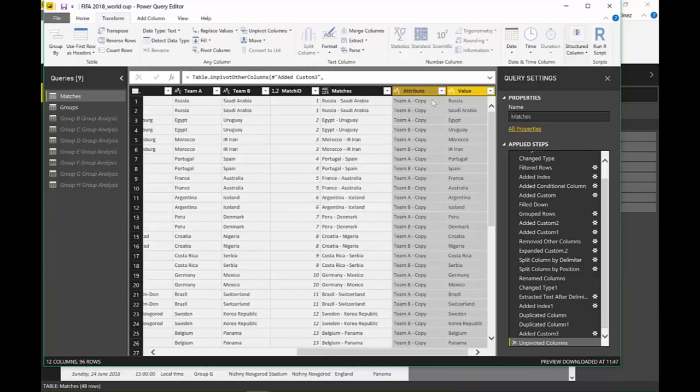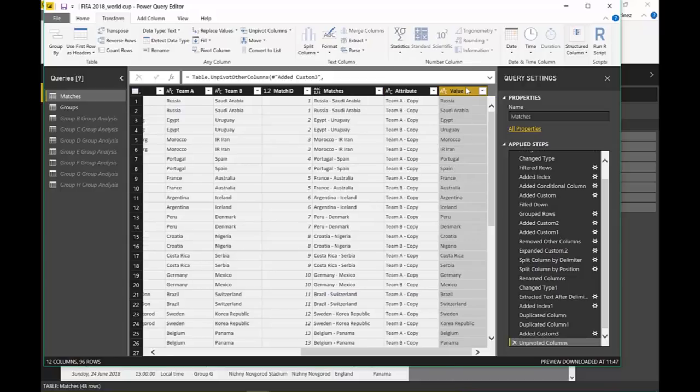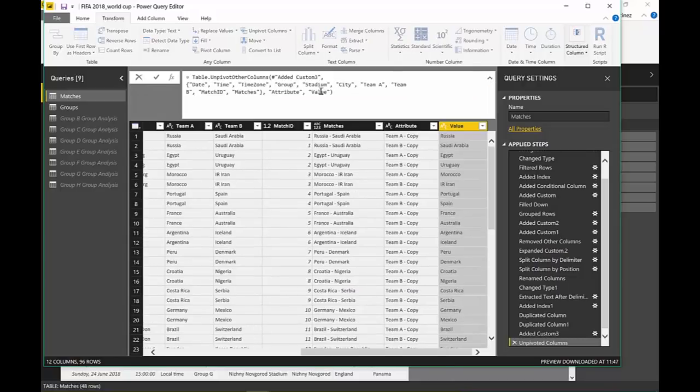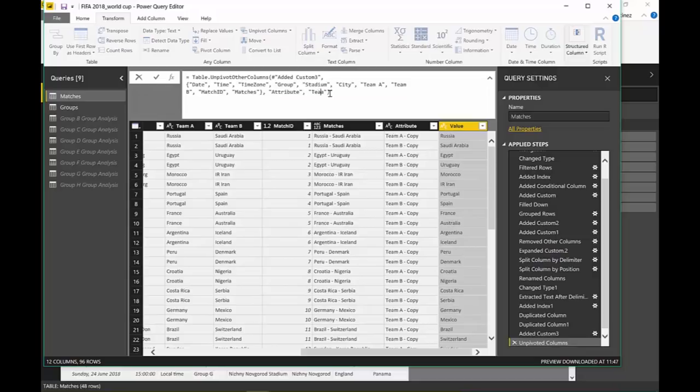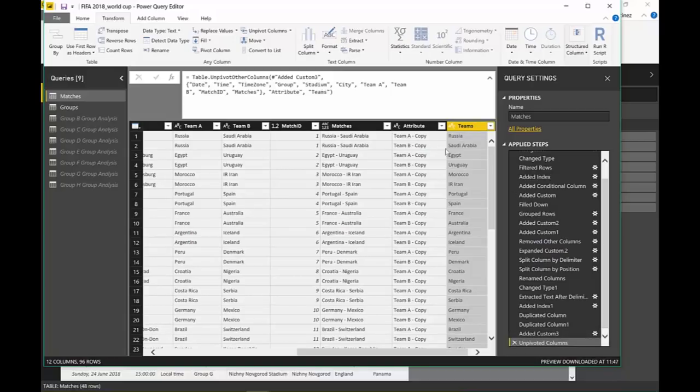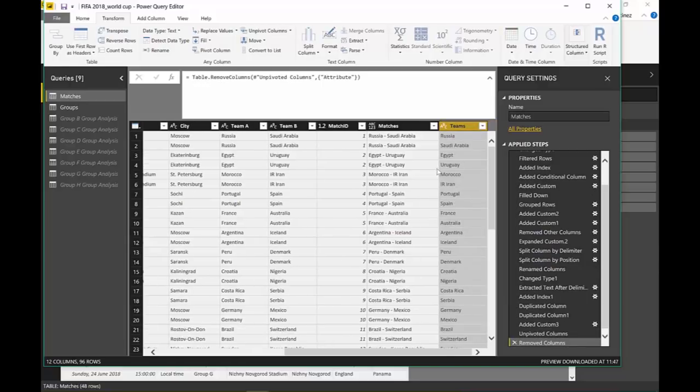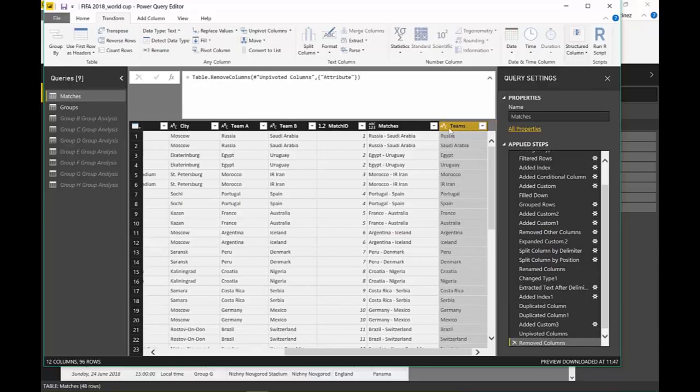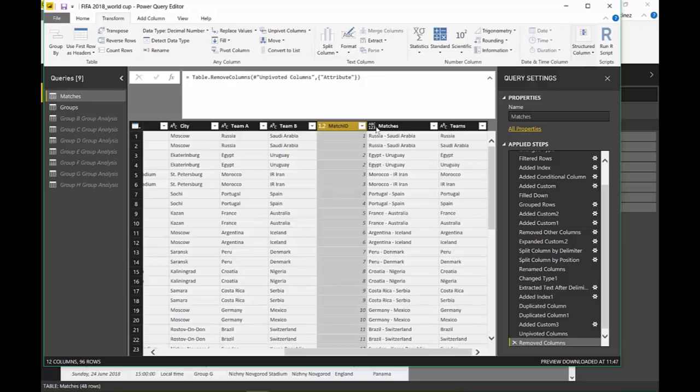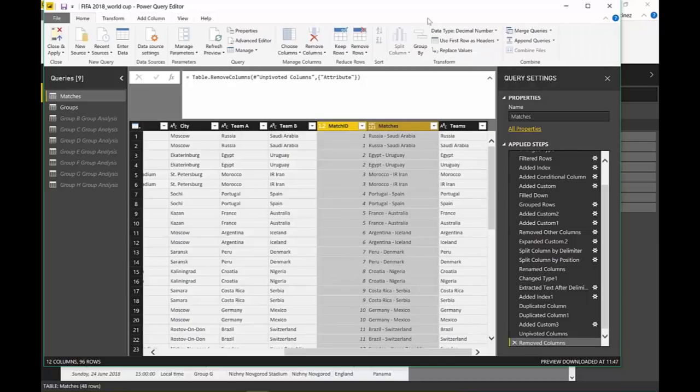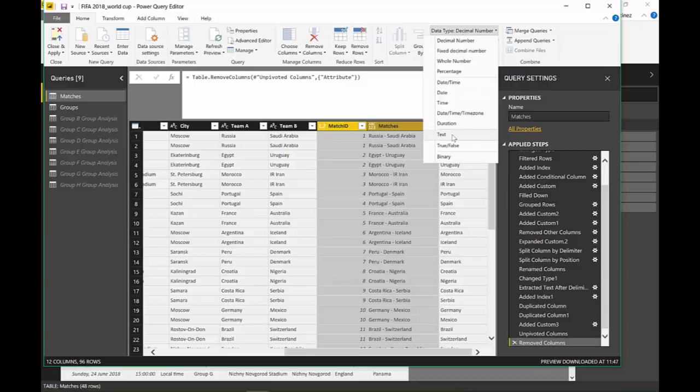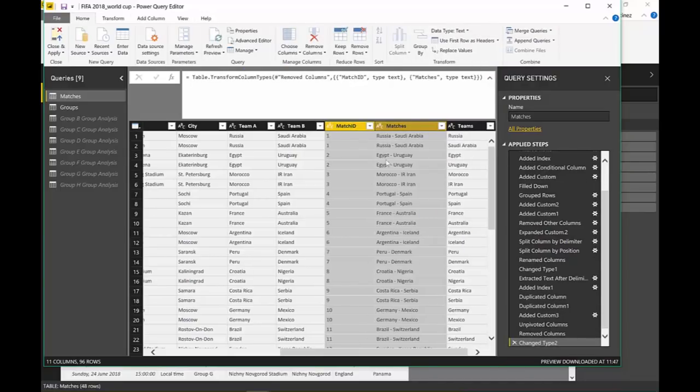You see? So now we have the teams. We will have duplicates, but now we have the match ID. So that is cool. And this value we want to change to teams. You can of course change it as another step, but I'd rather save that. We don't need the attribute. So now we have teams, matches, match ID. And I want these to be text. Next. Okay. Close and apply.